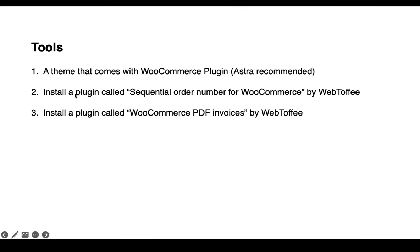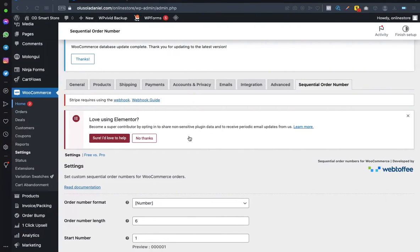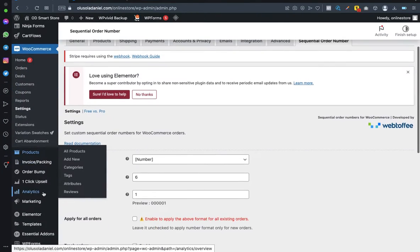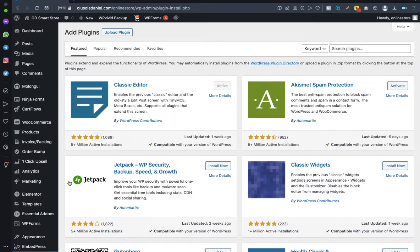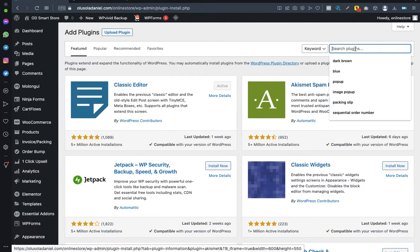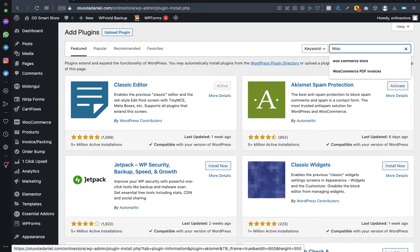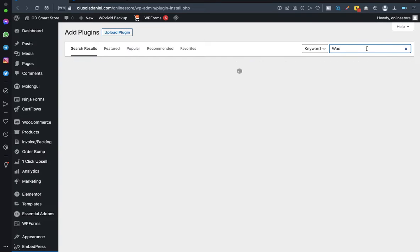We're done with the first plugin. The second plugin is for rearranging invoice numbers to be sequential. Go to Plugins, click Add New, and search for WooCommerce PDF Invoices.